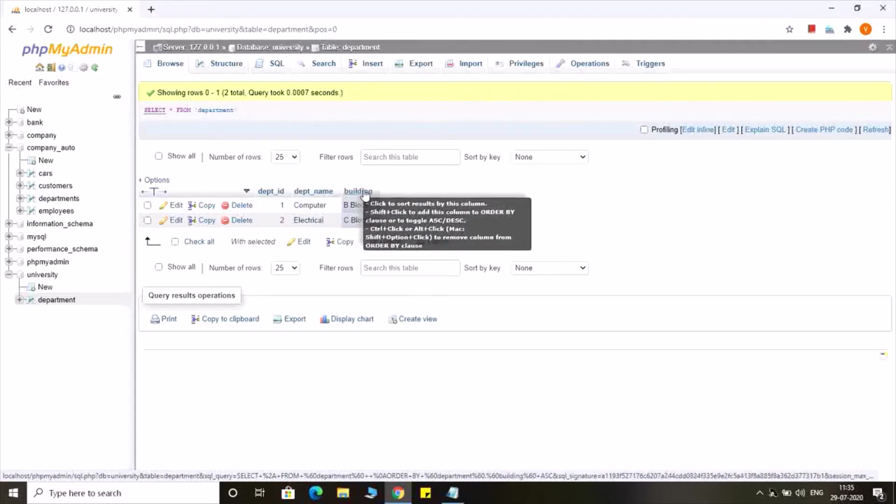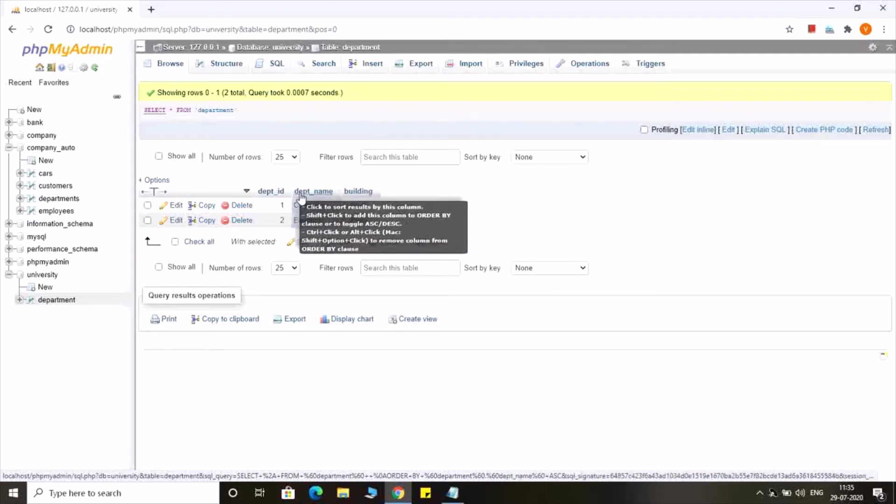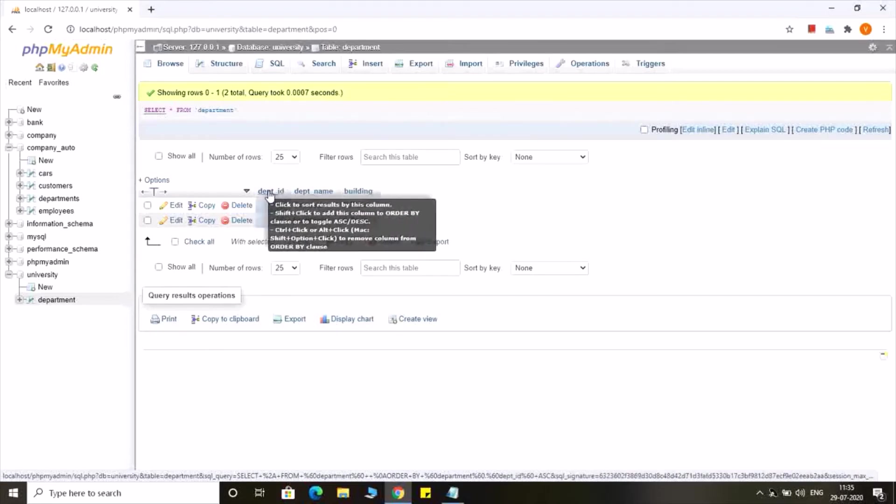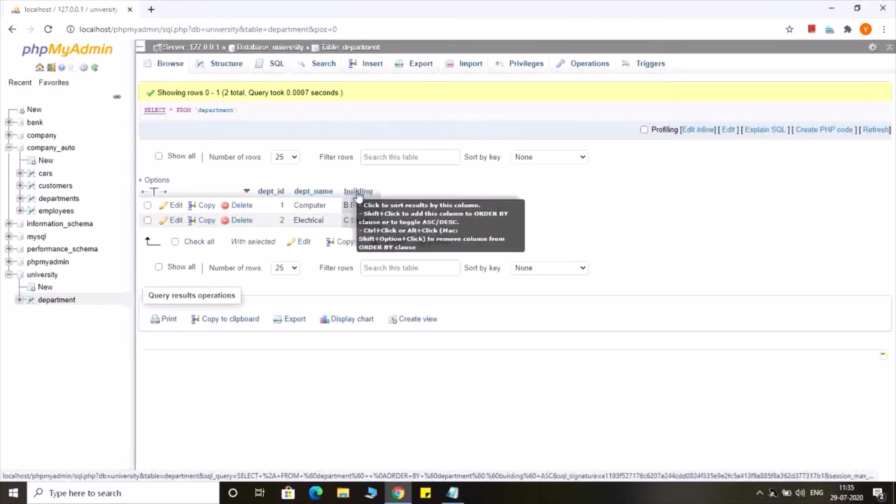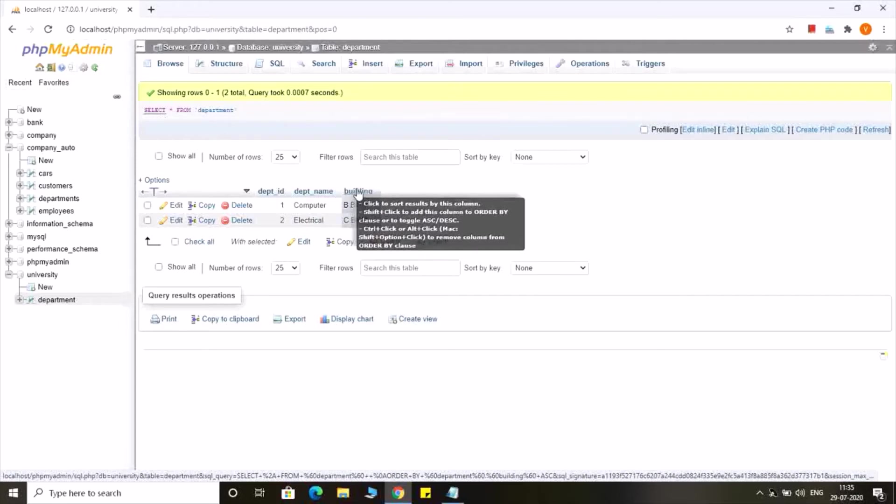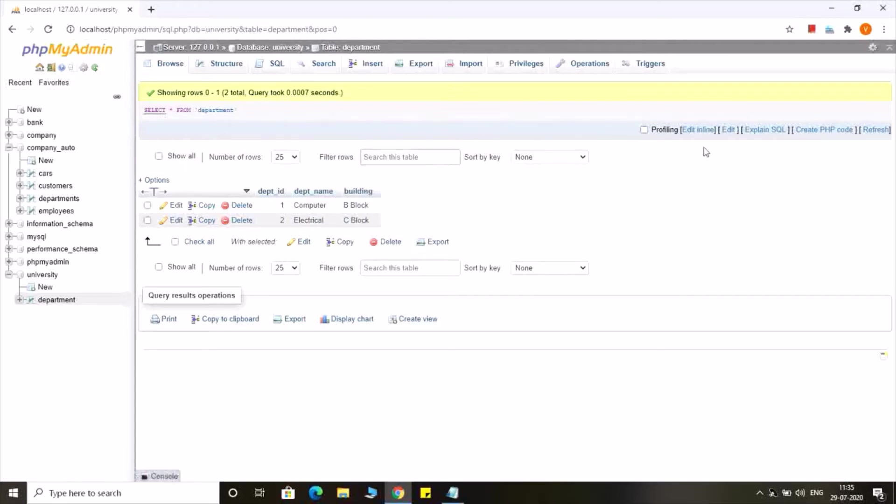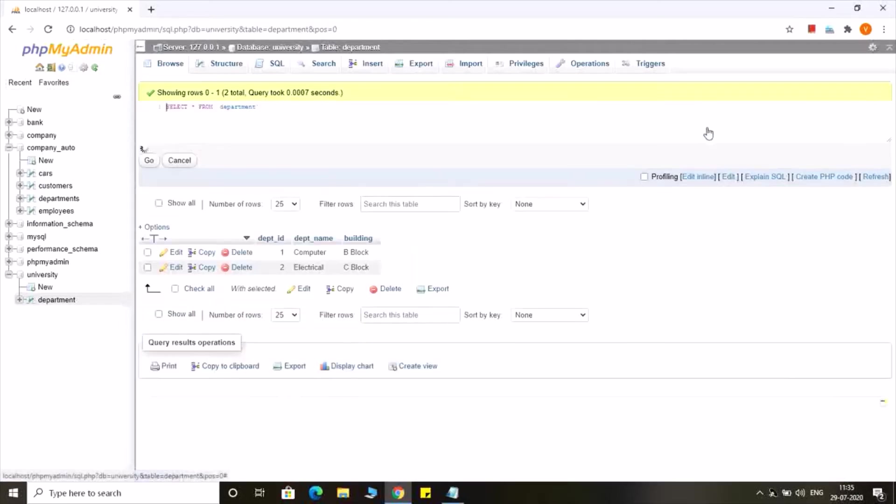Now I want to insert the data into the first two columns only. I do not want to insert any data into the third column. So for that, how can I write a query?